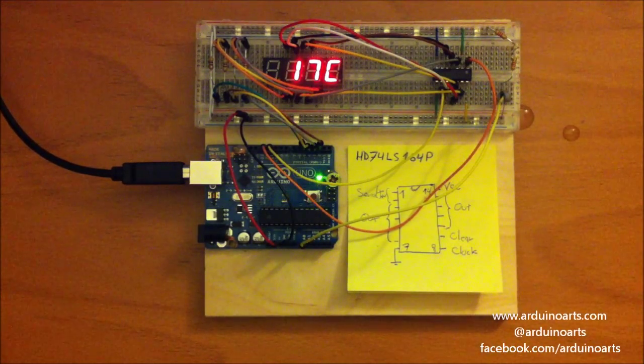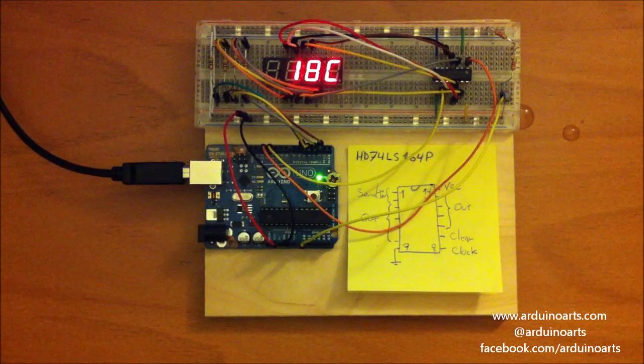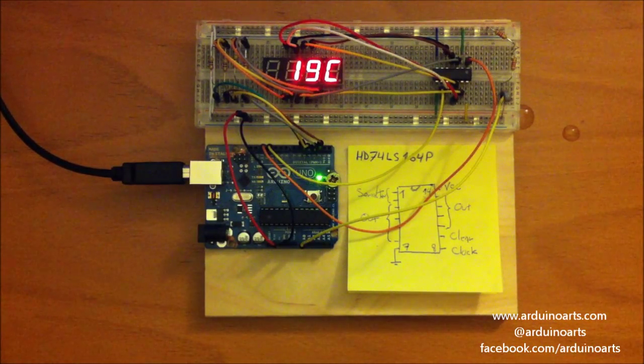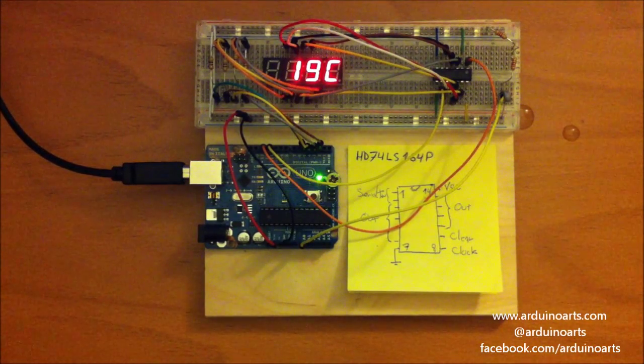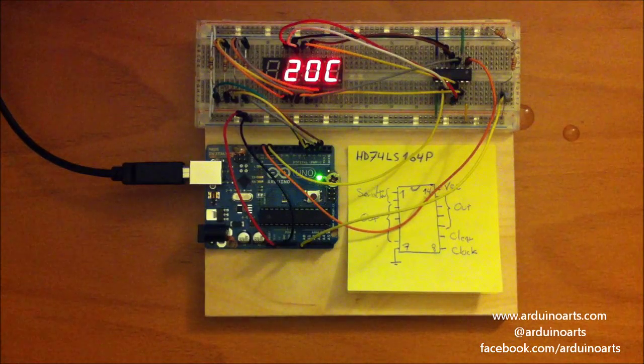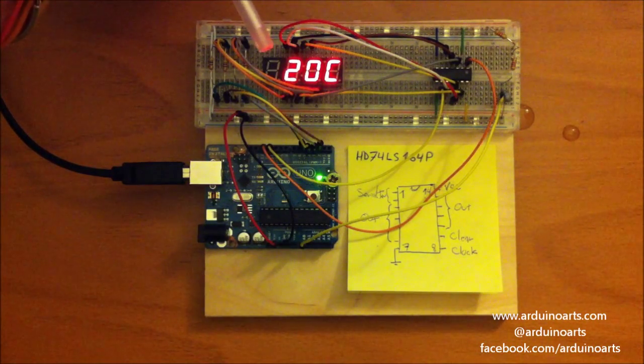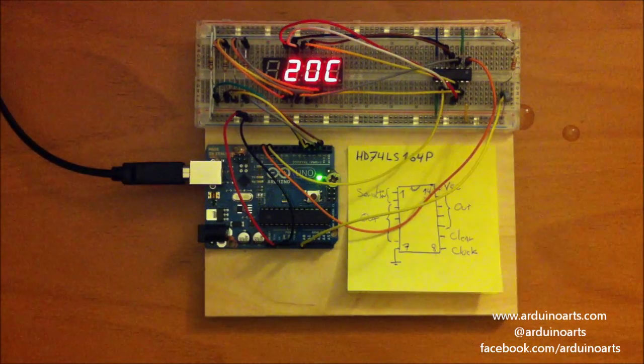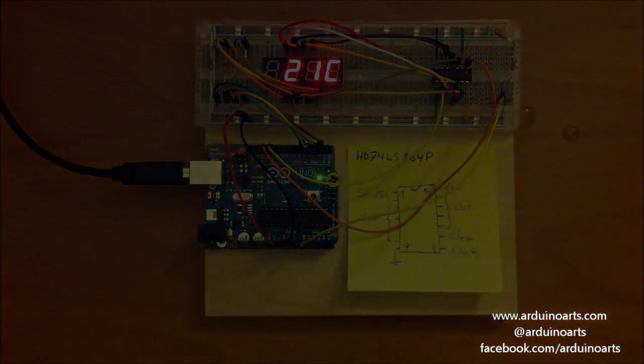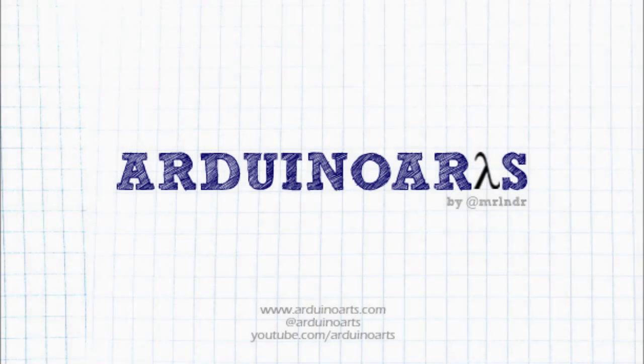Okay, so that's it. Digital thermometer with a shift register and a four character seven segment LED display. Thank you very much.